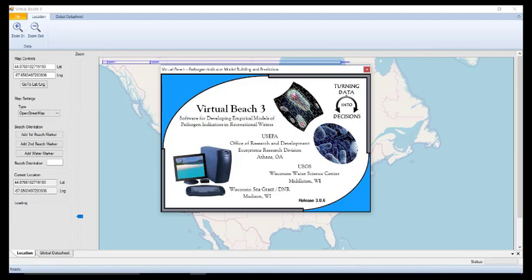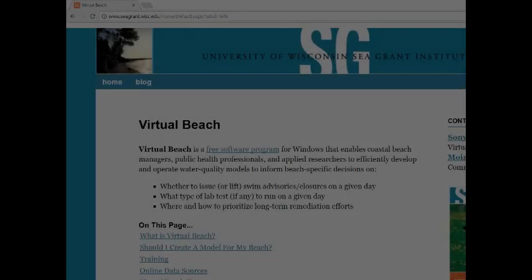To get the most out of these tutorials, you should be familiar with beach water sampling. If terms like now casting or predictive modeling are unfamiliar, please review the introduction from the Chicago workshop held in March 2017.